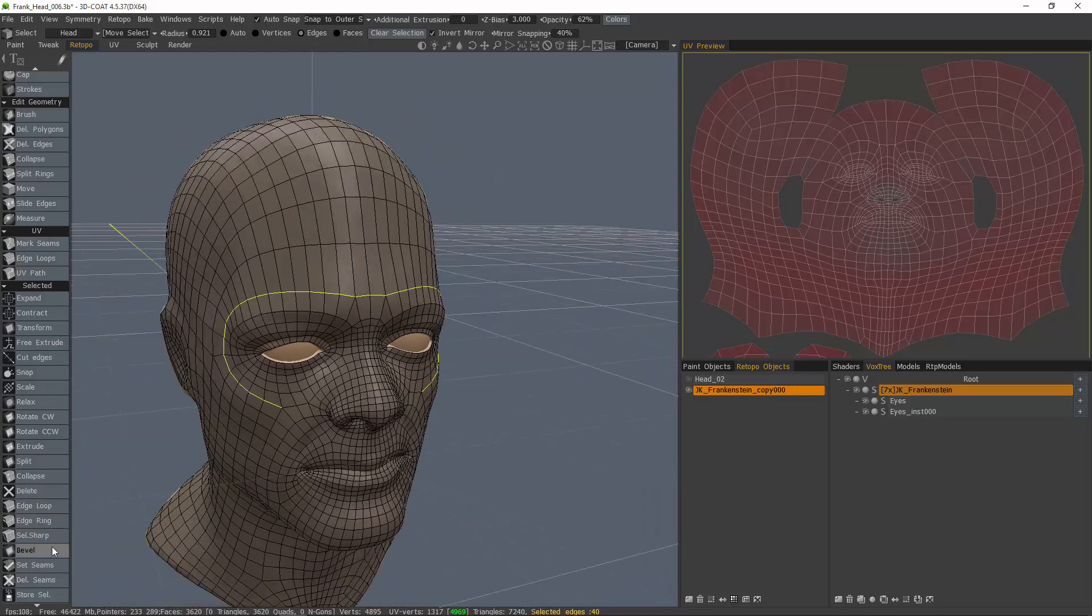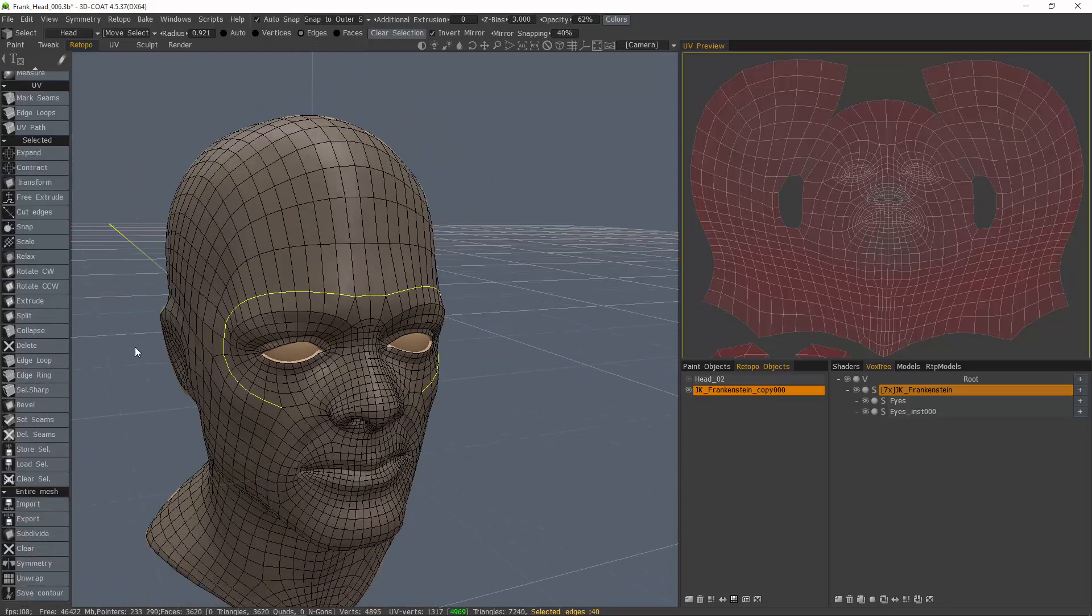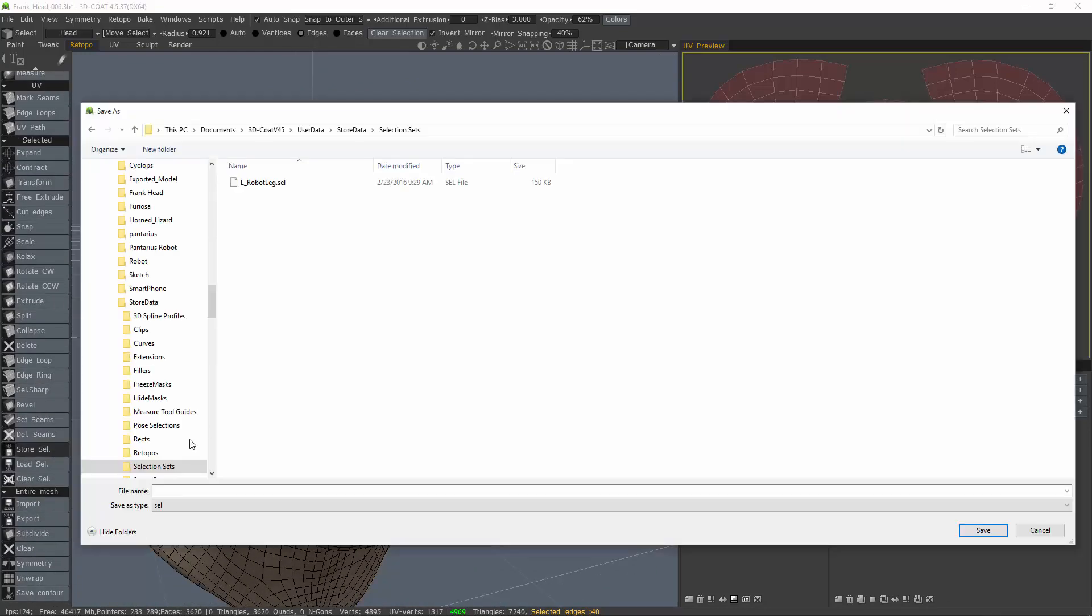Now let's go ahead and store this selection. So let's name it eyebrow_loop.